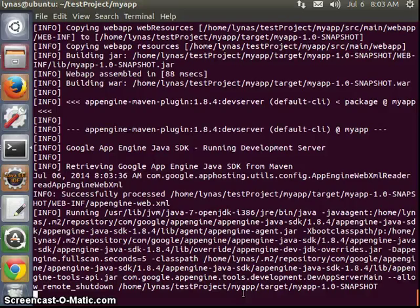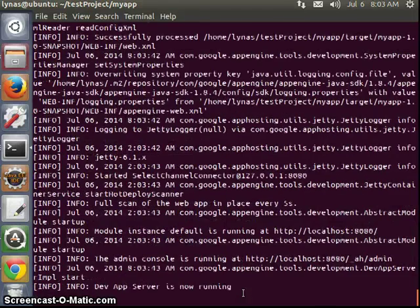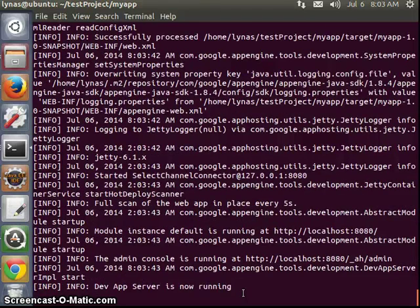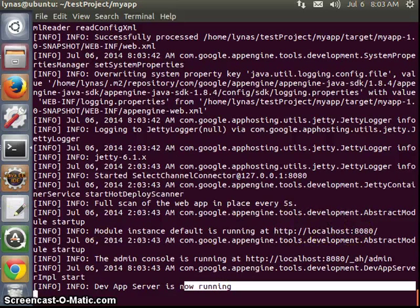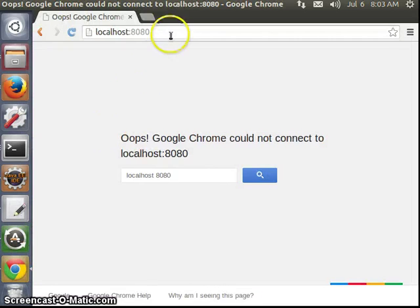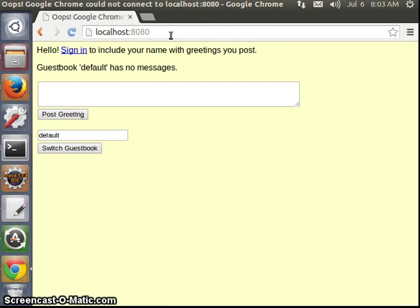We'll go to the App Engine later, so let's just see if it works. App Engine is running as it says, and we have to go to this link. Let's go to the browser and go to the link. As you can see, the guestbook is up and running. It's pretty simple. Now let's add Spring.